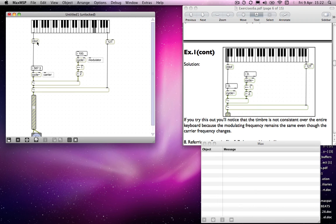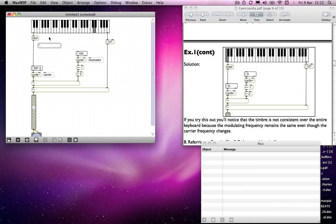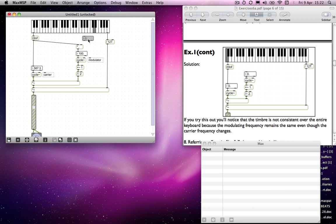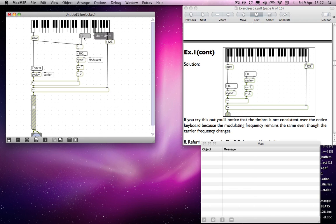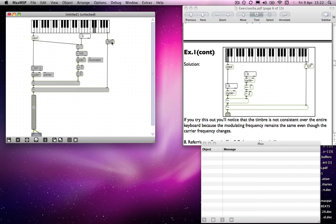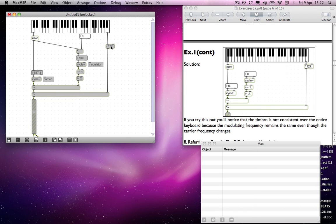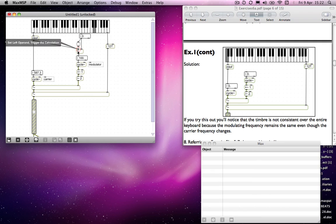That can be done quite simply by using a multiplication object, because we might want to be able to change that ratio while the note is playing. I'll also add a button object for that.